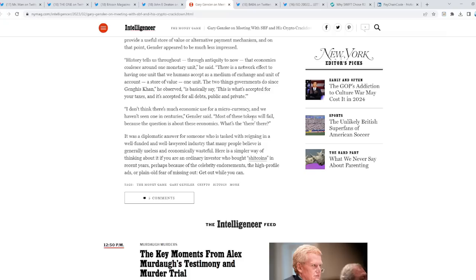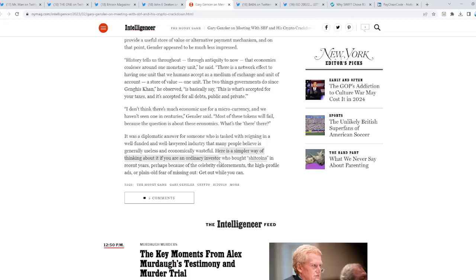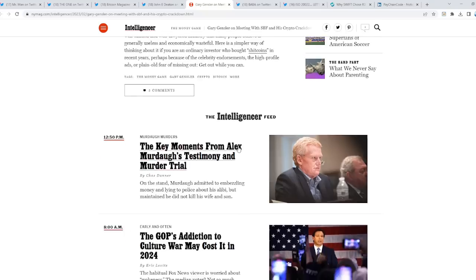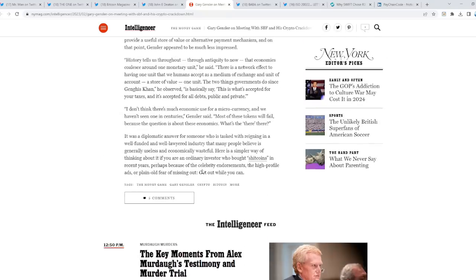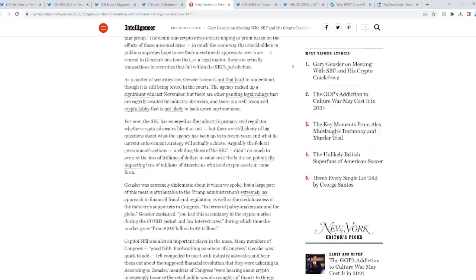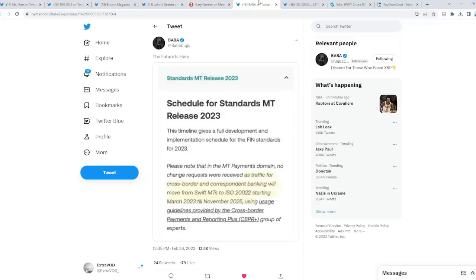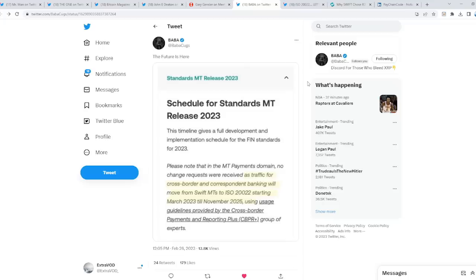Because America will not give up their status. None of these countries will. That's the thing. Basically, here's a simpler way of thinking about it. If you are an ordinary investor who bought shitcoins in the recent years, perhaps you should probably prepare. Get out while you can. Interesting. Very fascinating stuff. Let's prepare. But anyway, this is a showcase. It's amazing at the end of the day. See ya.